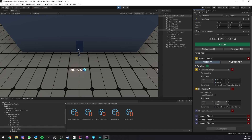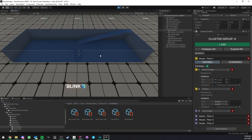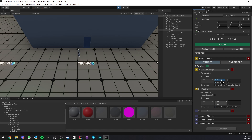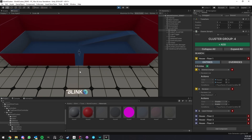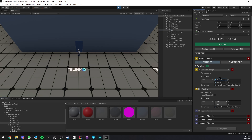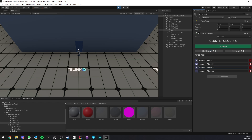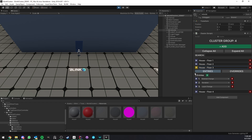Every entry works the same: you always have an action section in the inspector telling you what should happen on enter and what should happen on exit. For the material change entry — which makes the walls transparent — if I change the transparent material to a red one, when I enter it turns red and when I exit it returns to normal. There's also a delay field in seconds, so if you put five seconds, the entry will trigger five seconds later.